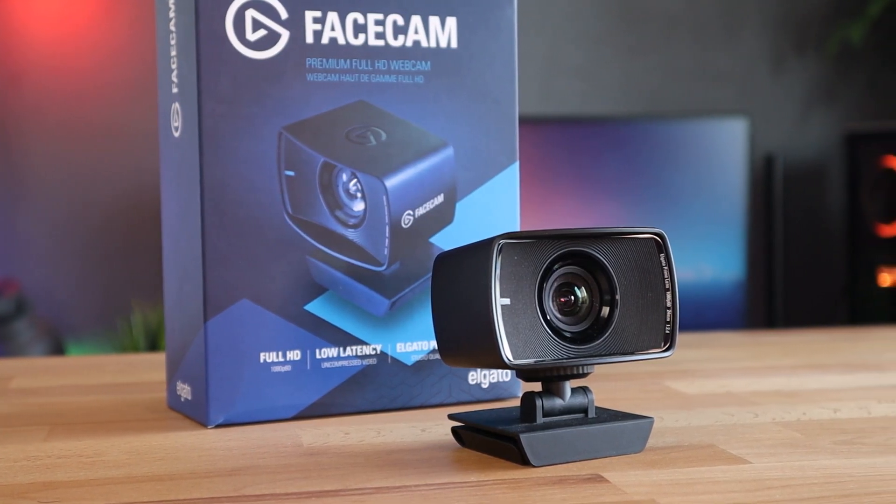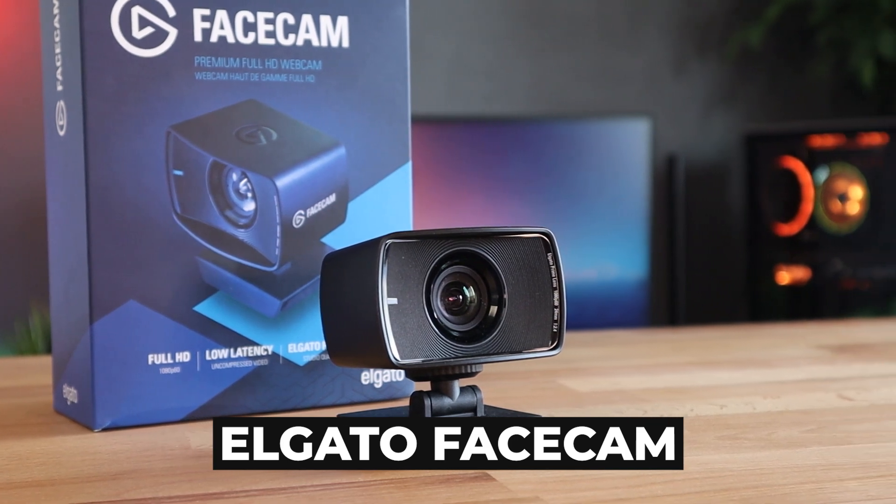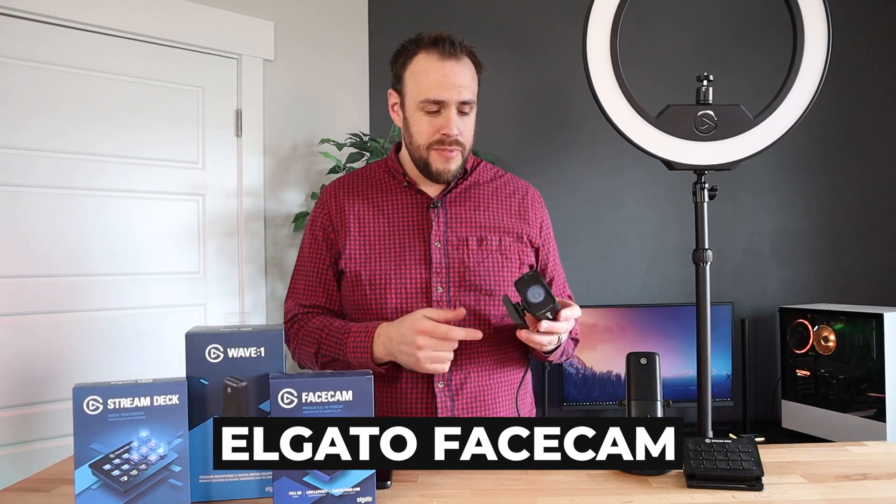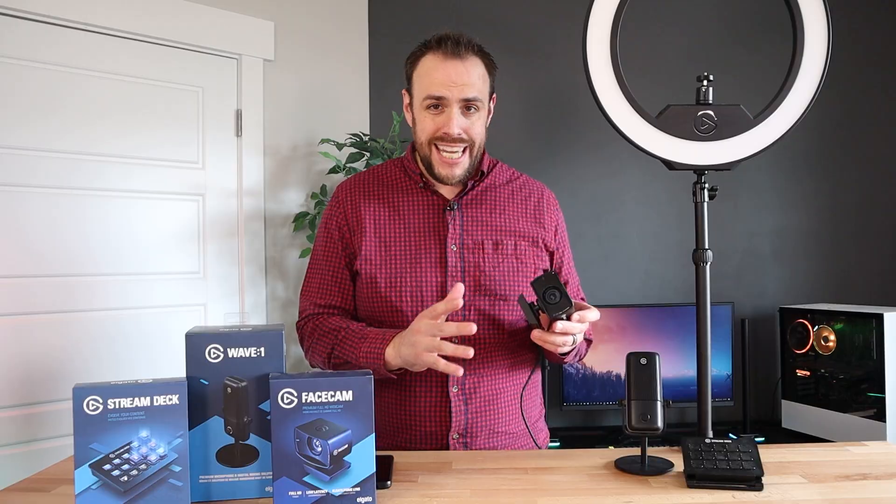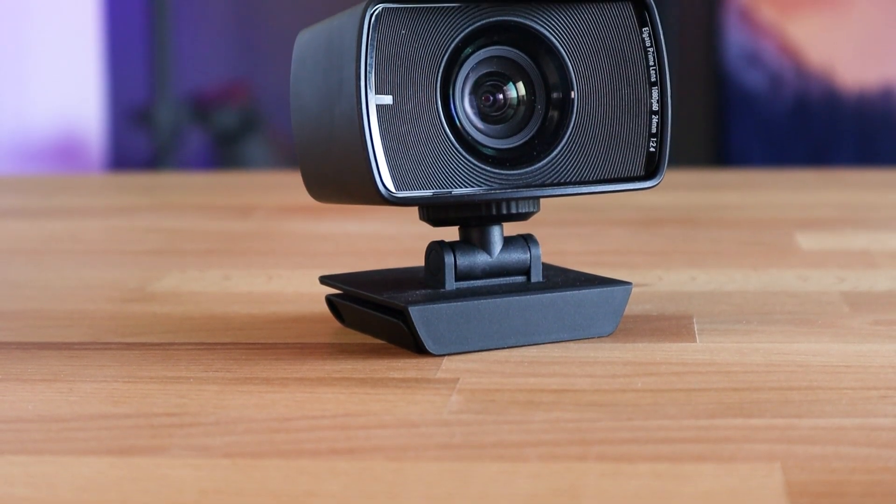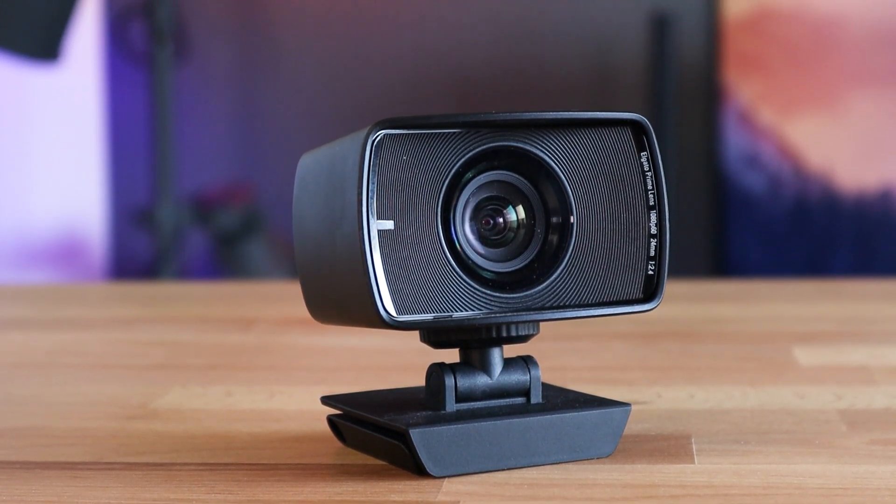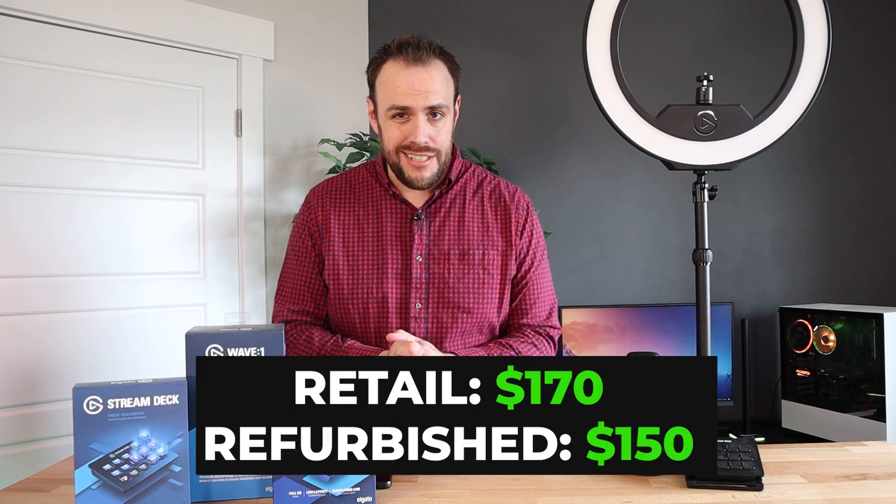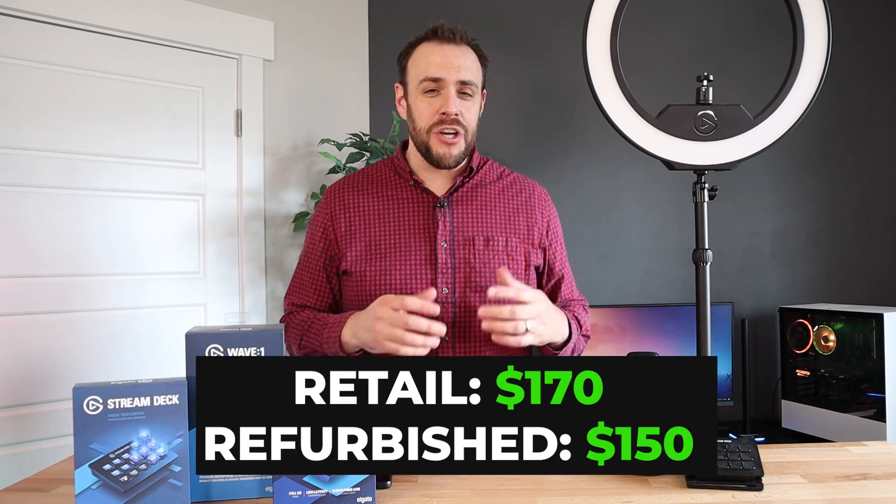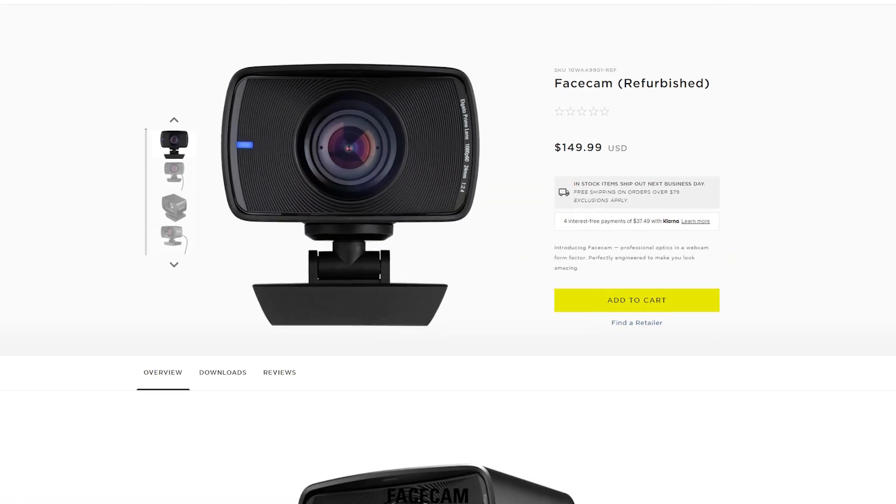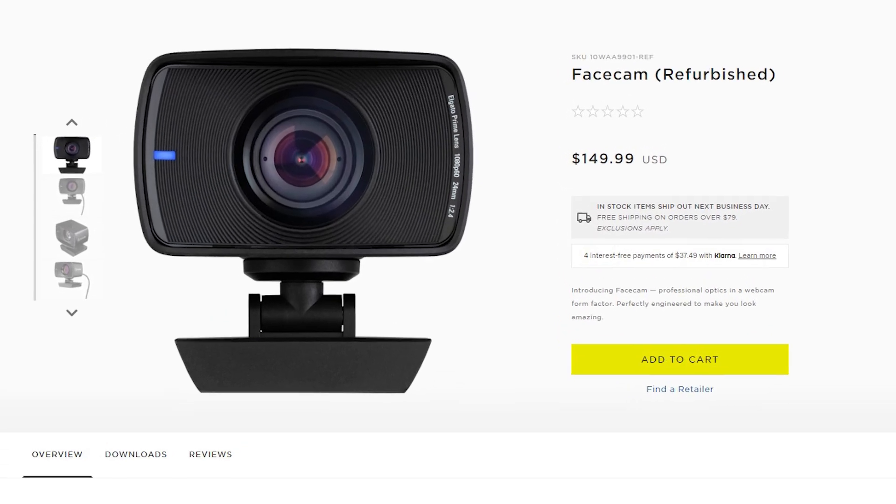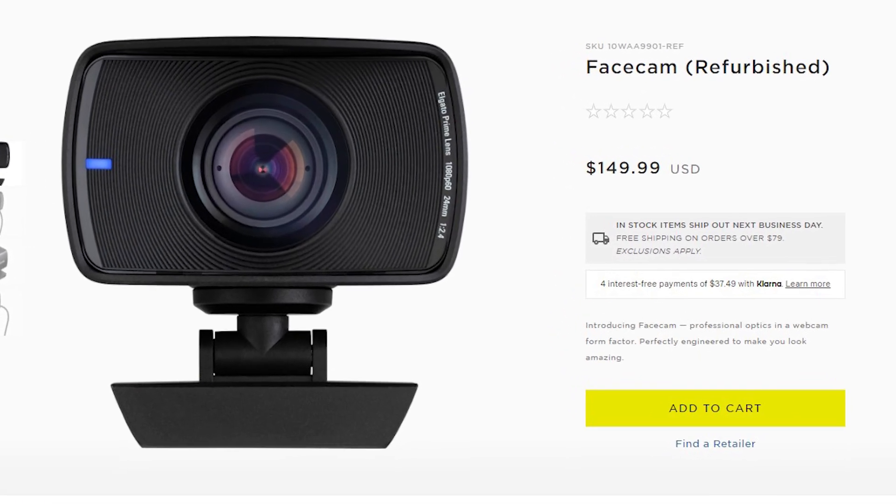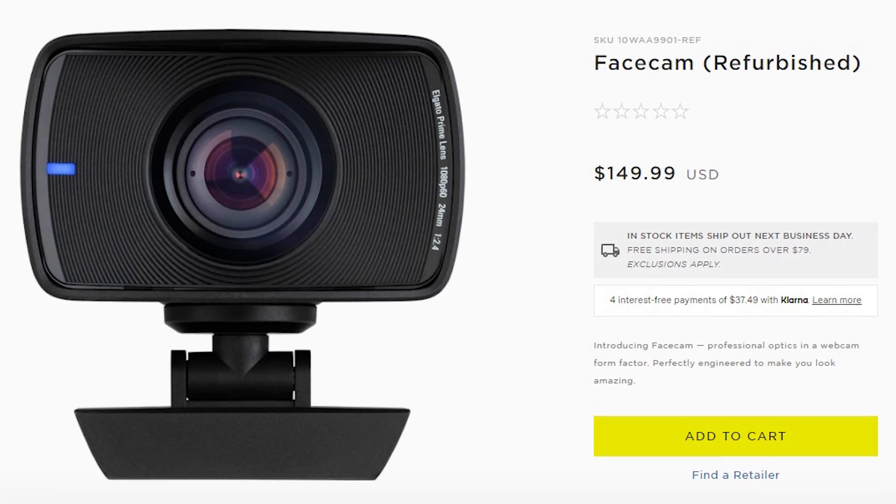So let's start with the Elgato face cam here. This is the newest product of the bunch, came out in 2021 and it is regarded by many as the best webcam on the market and it retails for $170. However, if you go to Corsair's website, they have a refurbished section and you can pick this up for $150, saving you 20 bucks right there.